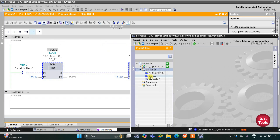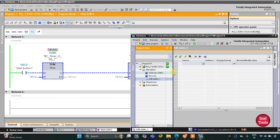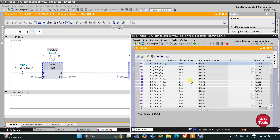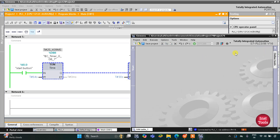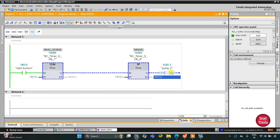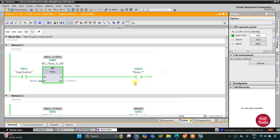The new project is created and we go to simulation table 1. Right-click here and click on Load Project Tags. Here we need to turn on the start button. I will turn on the start button. As you can see, pump one gets on and it remains on for 30 seconds.